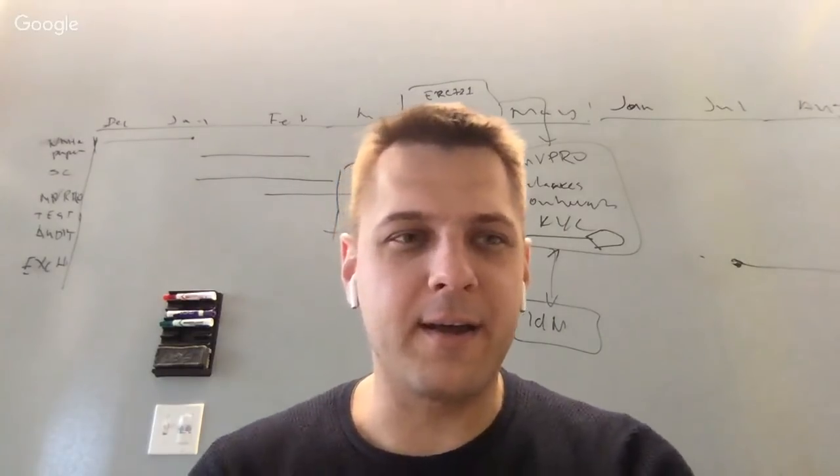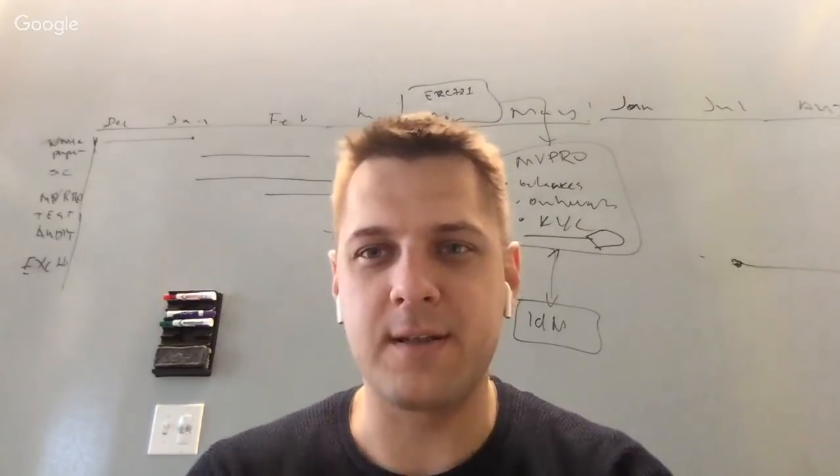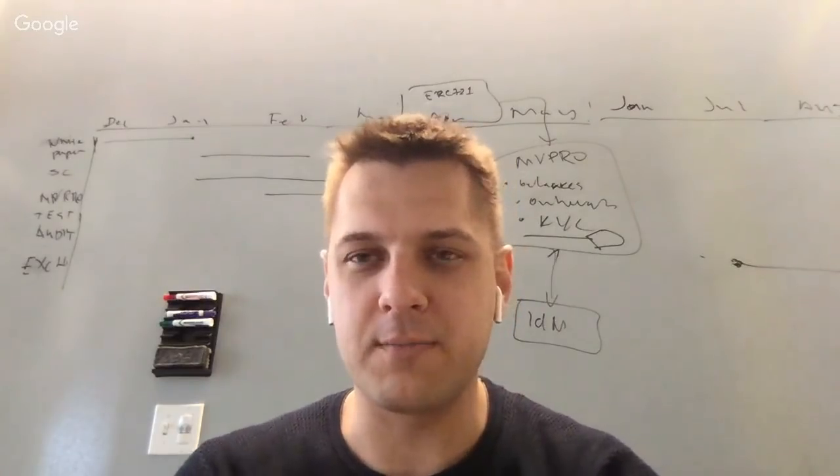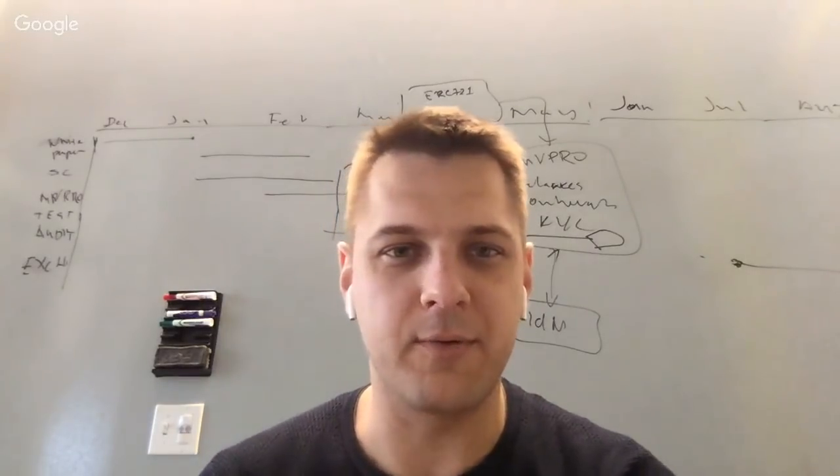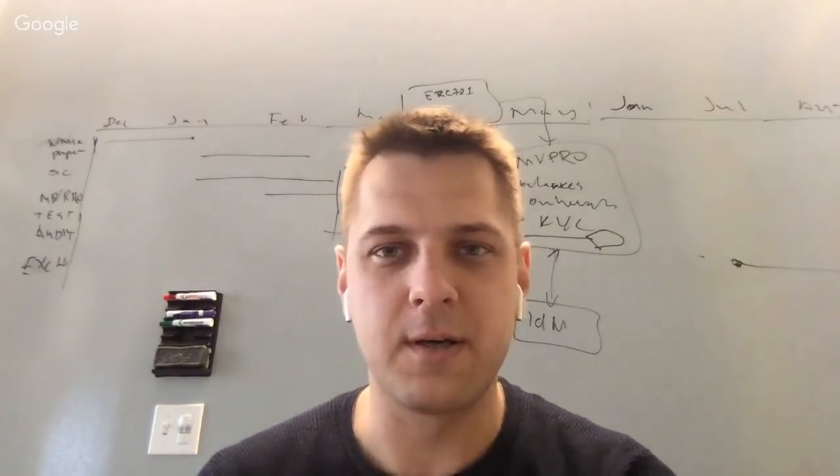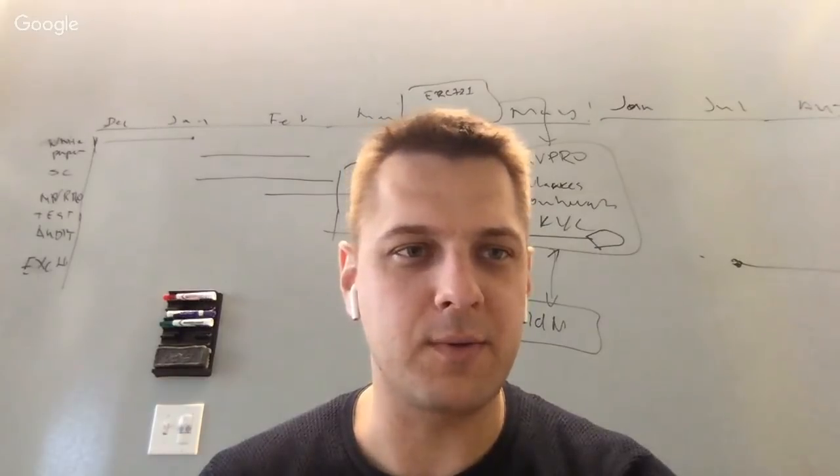Hi everybody, in this video I would like to discuss the proof of concept on blockchain and how to build the proof of concept. I'm going to share my screen with you.